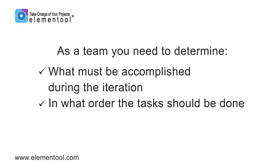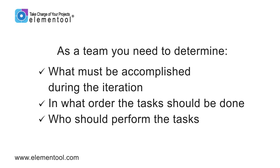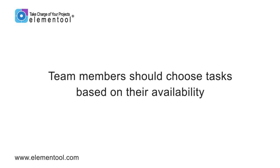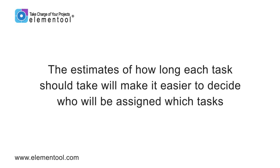in what order the tasks should be done, and who should do them. Team members should choose tasks based on their availability, also taking their teammates' availability into account. The estimates of how long each task should take will make it easier to decide who will be assigned which tasks.